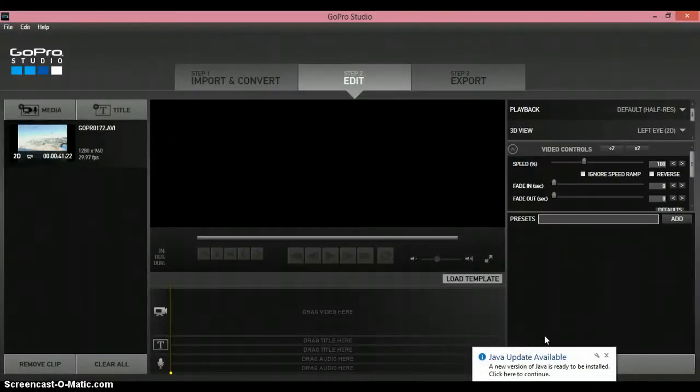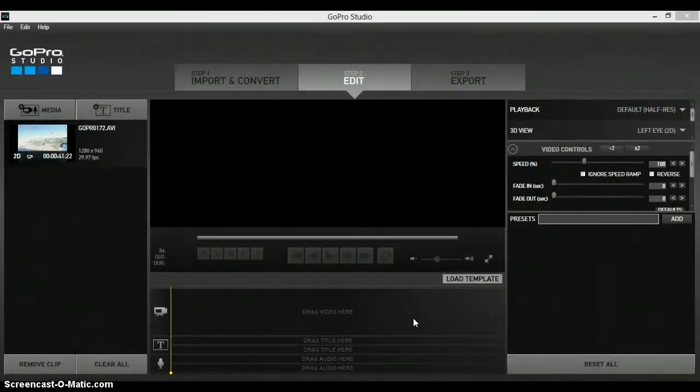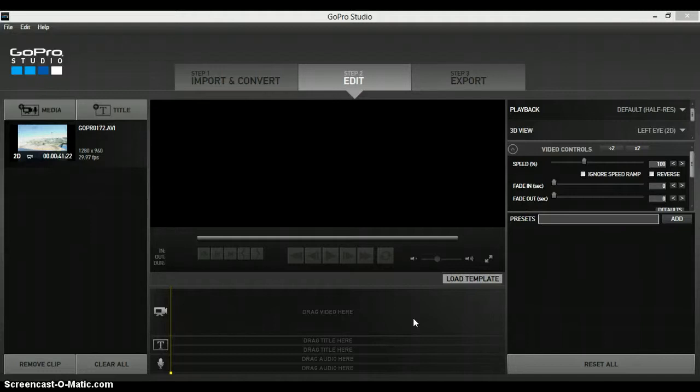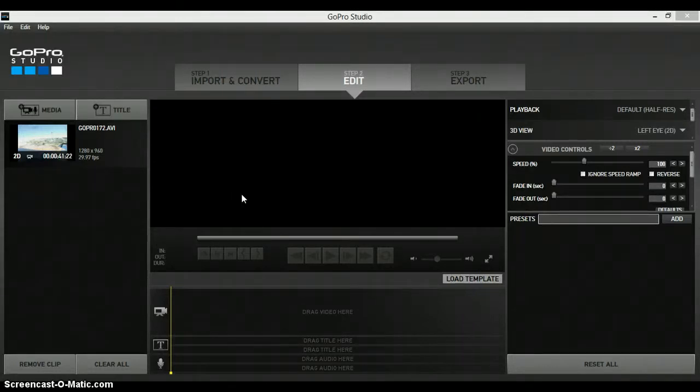What's up guys? I'm back with another GoPro Studio tutorial. In this tutorial, I'll be showing you how to enable autosave if something happens to GoPro Studio and it closes.